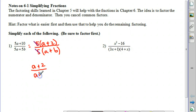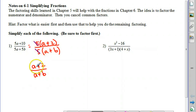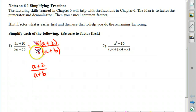Notice that we canceled a common factor — we're canceling items that are being multiplied by other items. We cannot cancel these a's, so be aware of that. We can only cancel common factors.